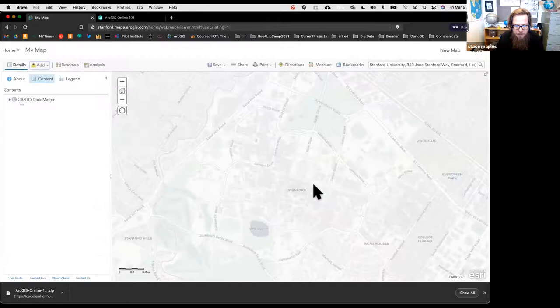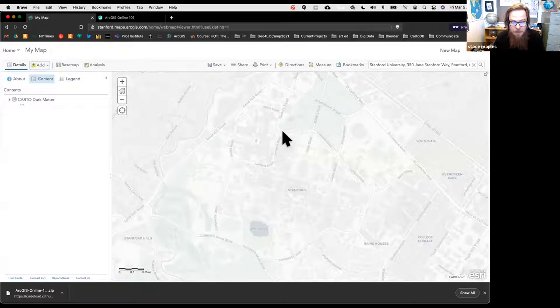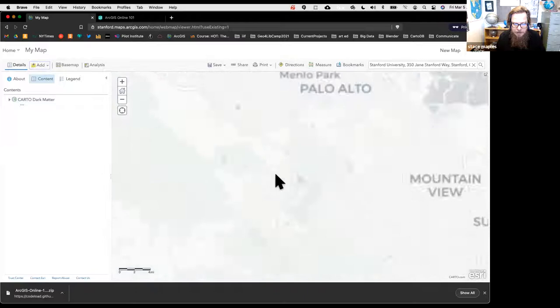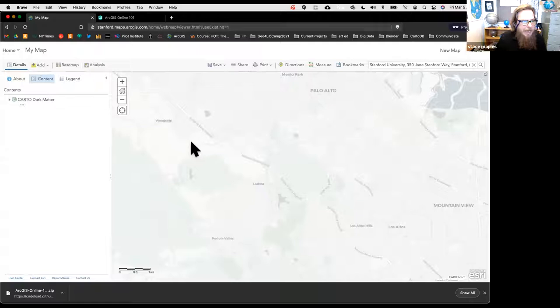It was so successful so quickly I barely noticed a difference—but I can see 'Carto Dark Matter' in the layers panel and the dark Carto DB Dark Matter basemap is now showing.